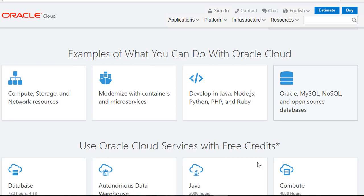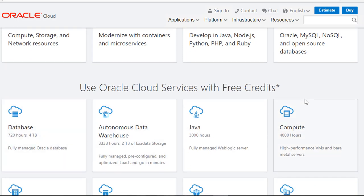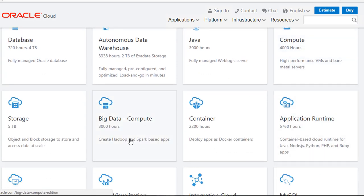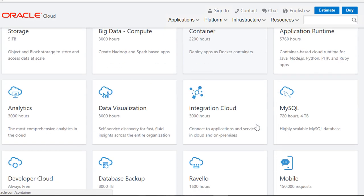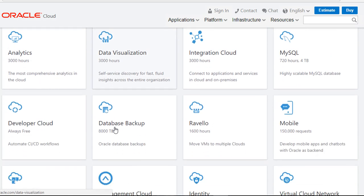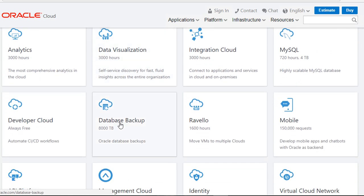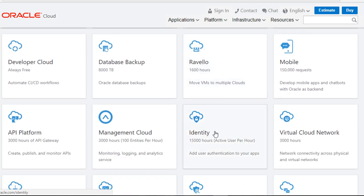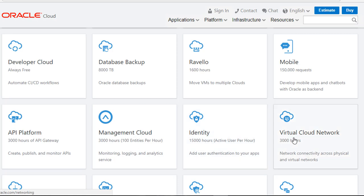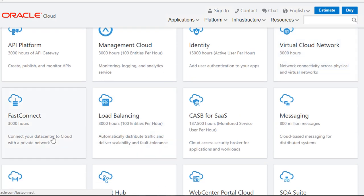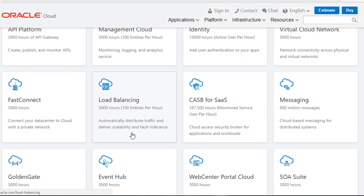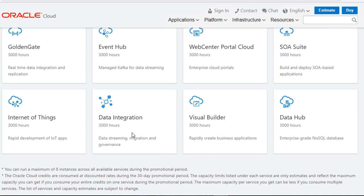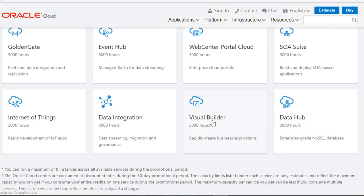Further, you can also use those free credits for databases, compute, storage, container, database backup, Ravello, API platform, identity management, virtual cloud network, fast connect, load balancing, and internet of things. So we will use this credits for many of this.